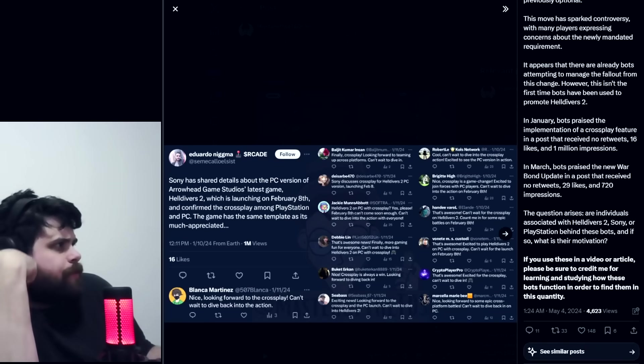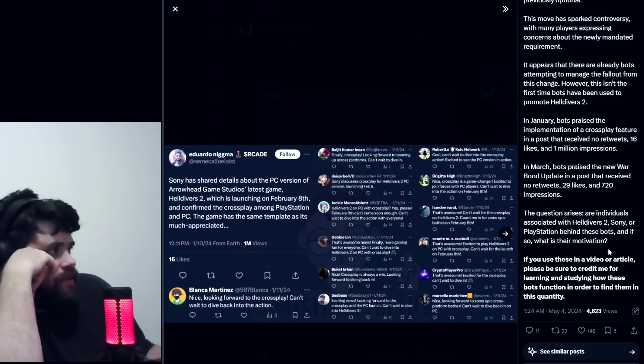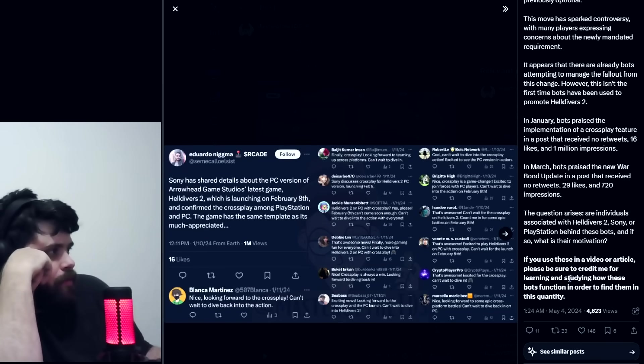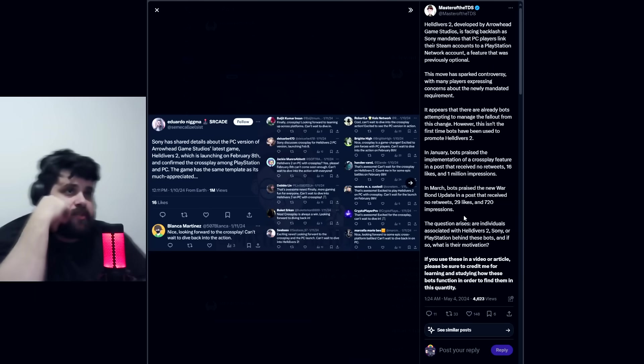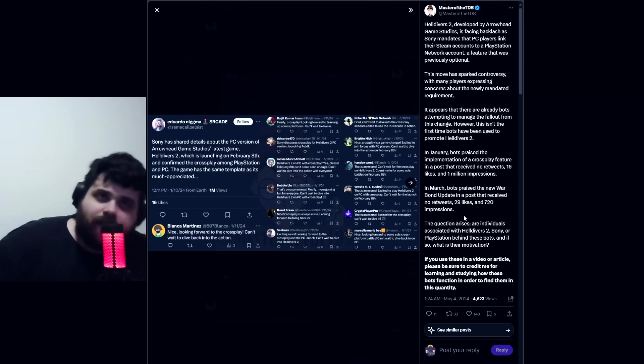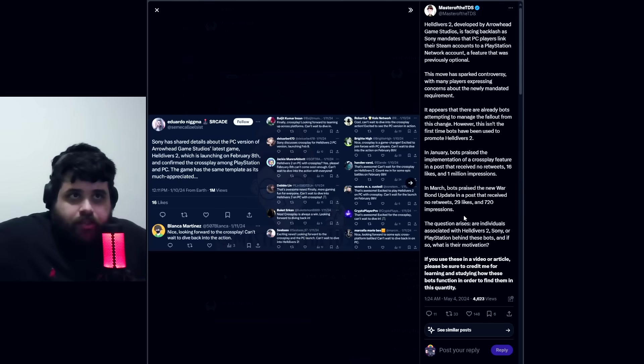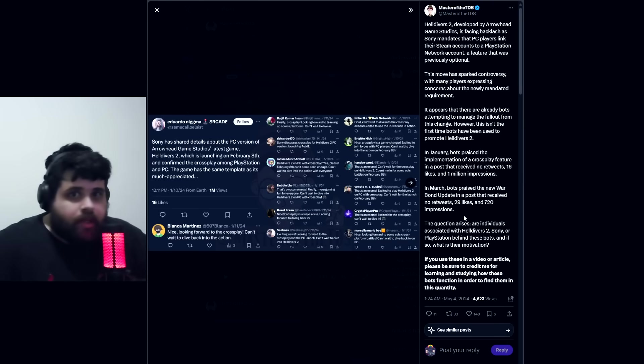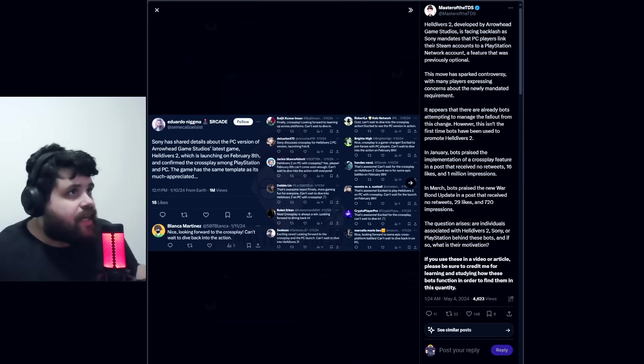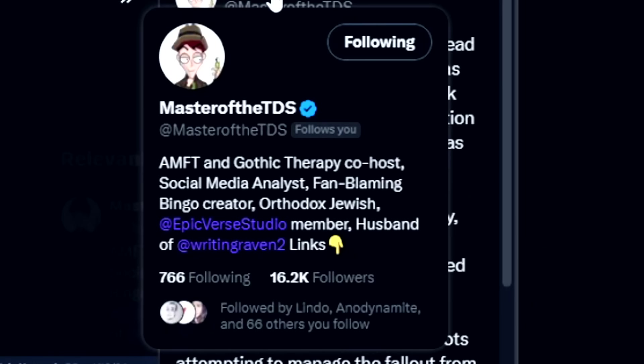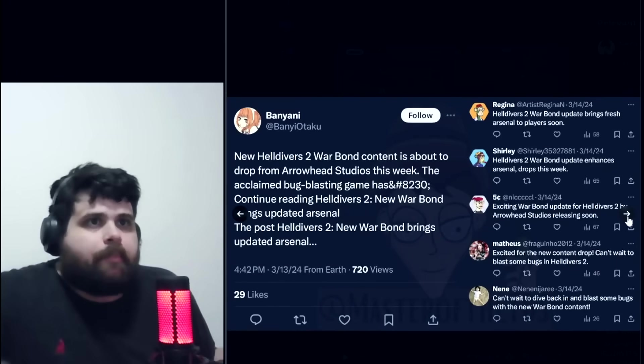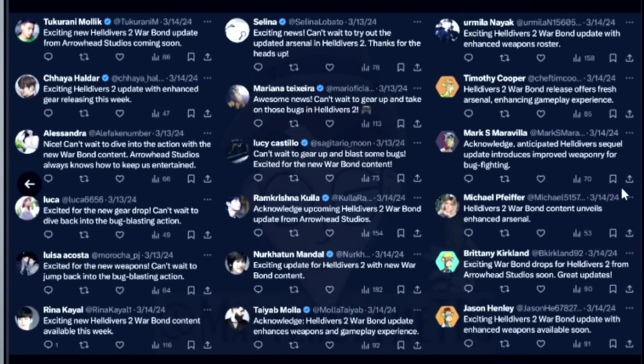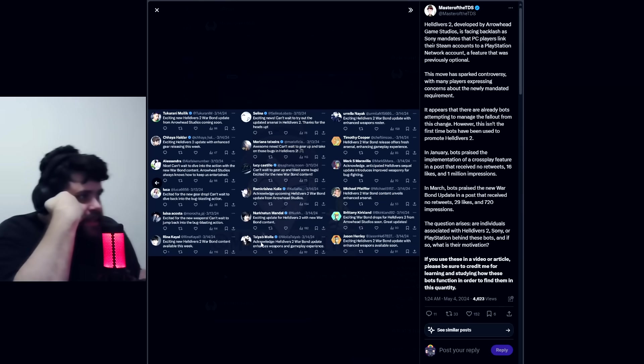In March, bots praised the new Warbond update. The question arises whether these individuals are affiliated with Sony's social media service, and if so, what's their motivation. Master of TDS, you have all the credits man. I appreciate this. Thank you for your work and for studying these bots. Make sure to follow this guy, he has some pretty good insights. He shared some screenshots about these bots. That's bot propaganda right there, literally.